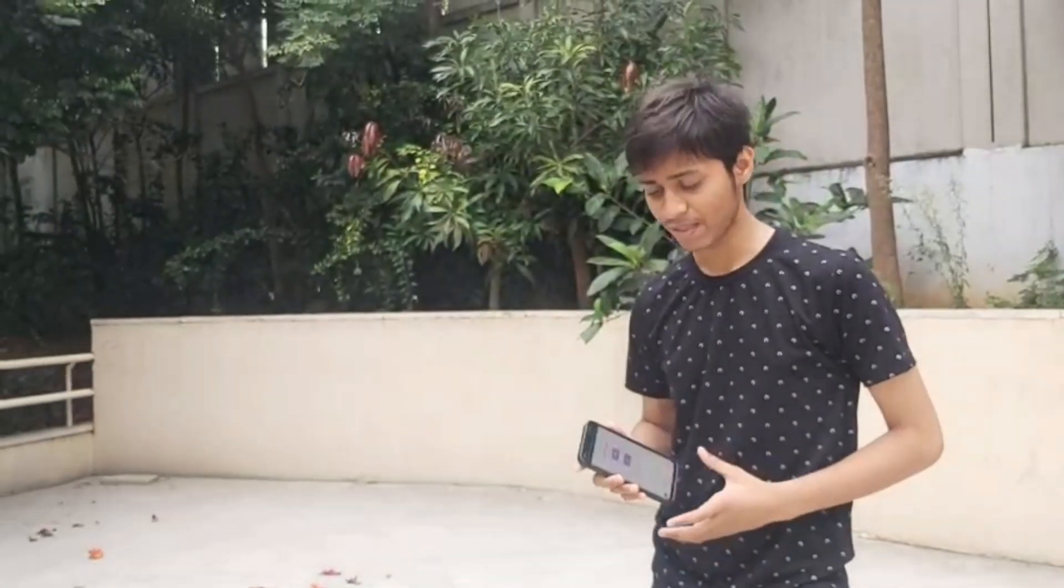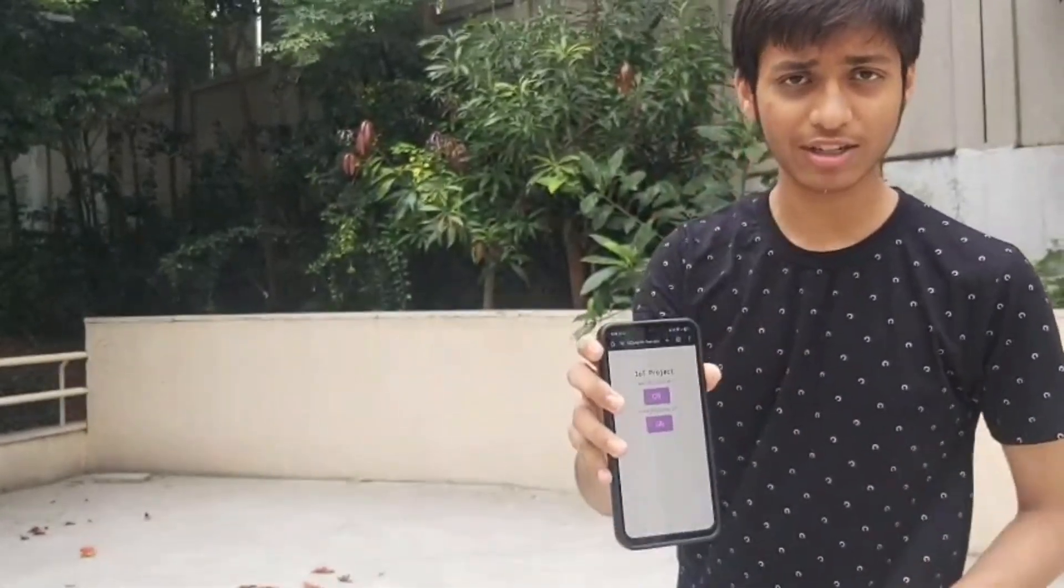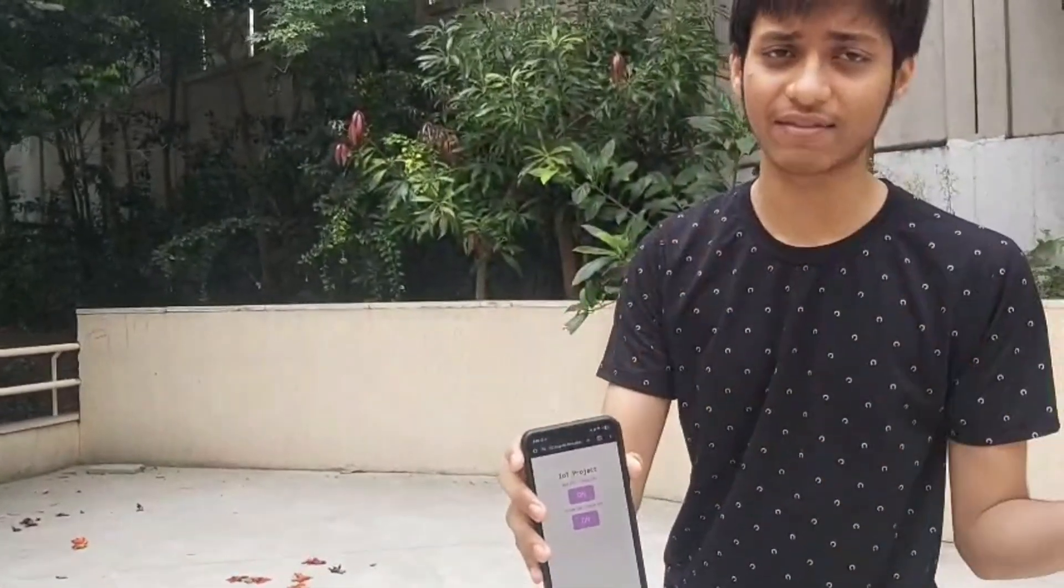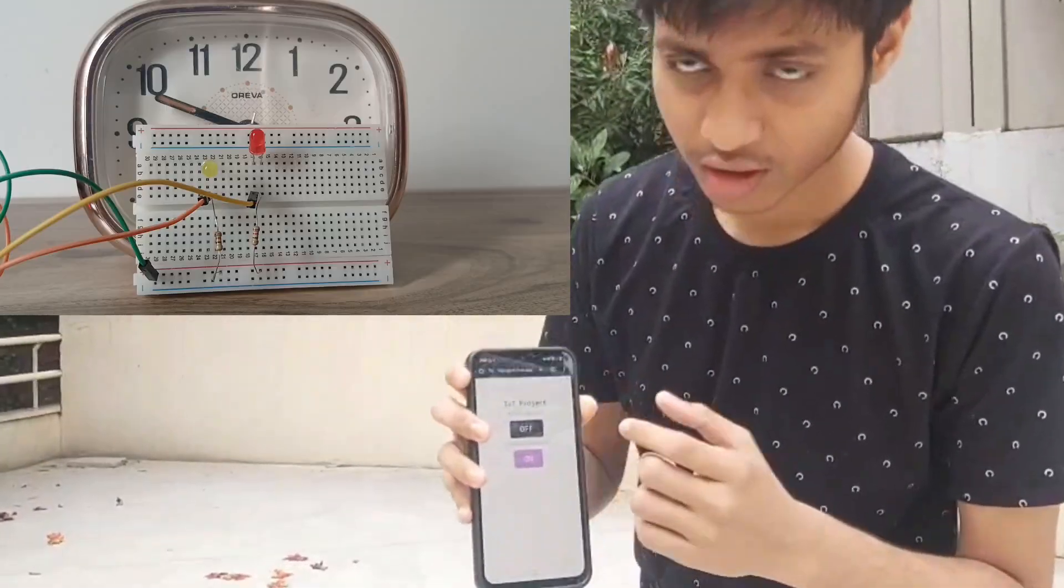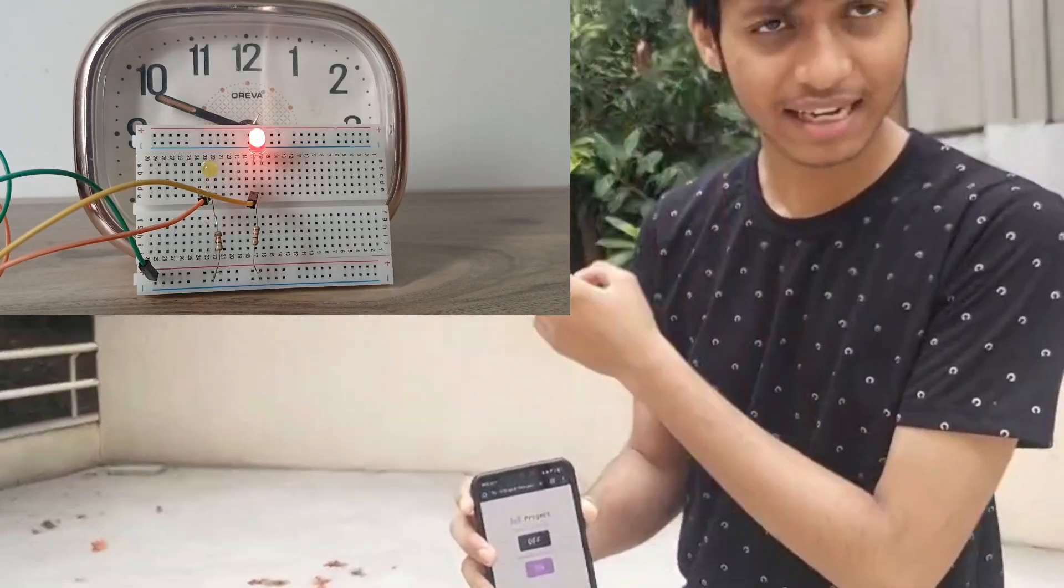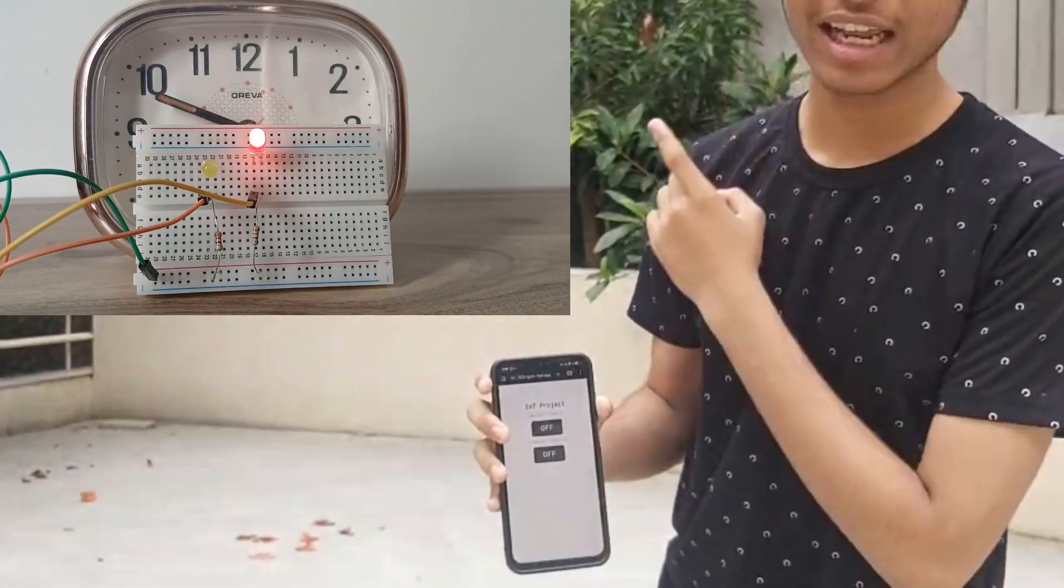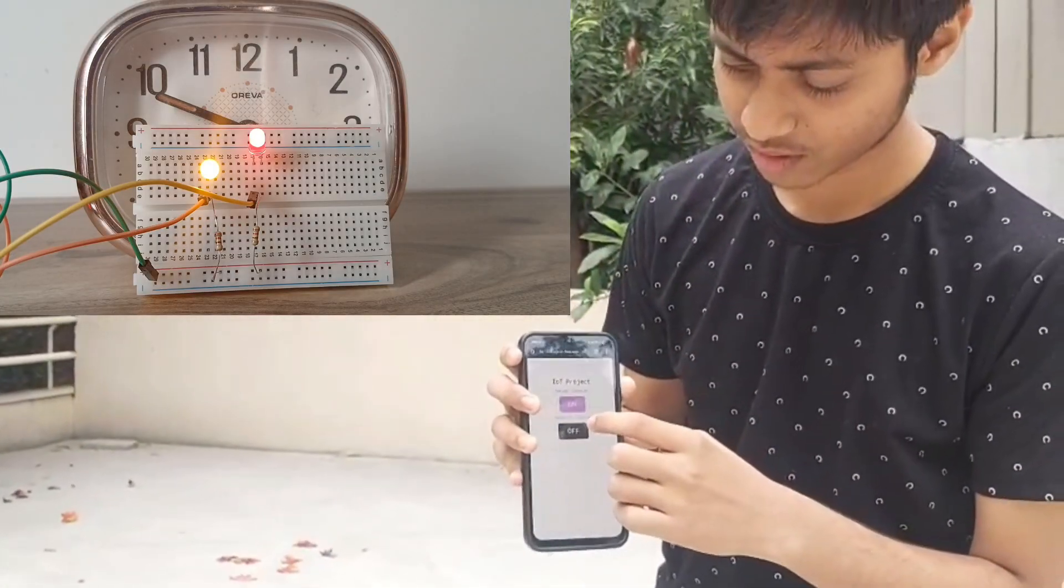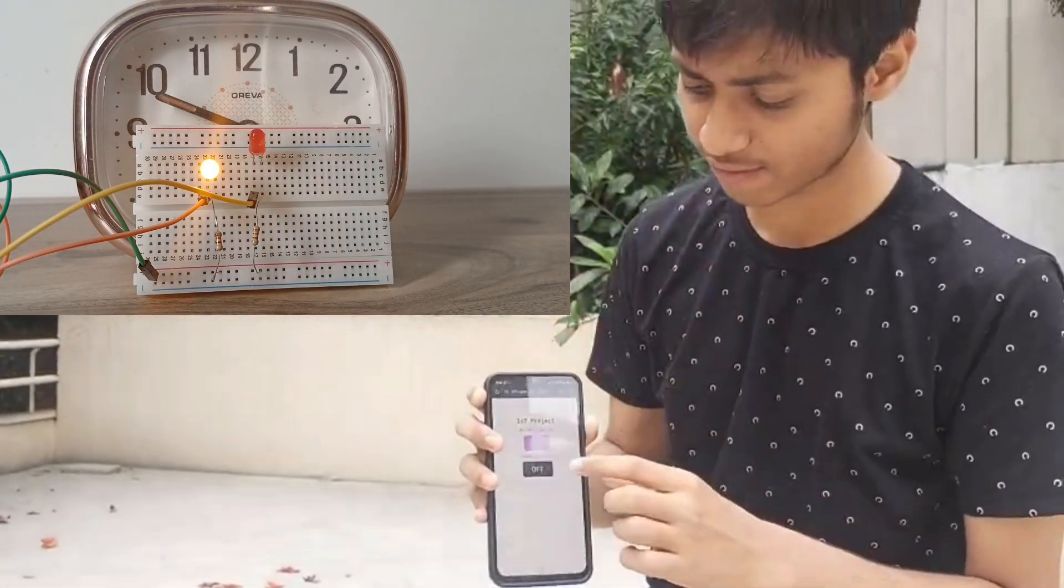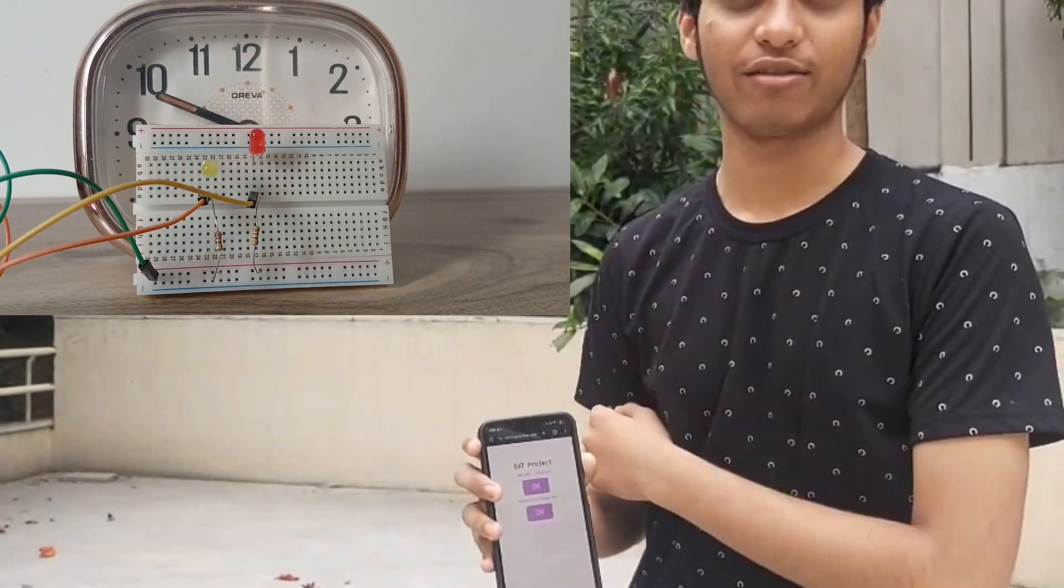As you can see I'm almost 100 meters away from my house and I have opened the ngrok link over here. If you look closely it is not connected to the same Wi-Fi connected with the ESP32. When I turn it on you will be able to see that the red LED is glowing. Now the yellow LED is glowing, now the red LED turned off and now the yellow LED turned off. So this was it.